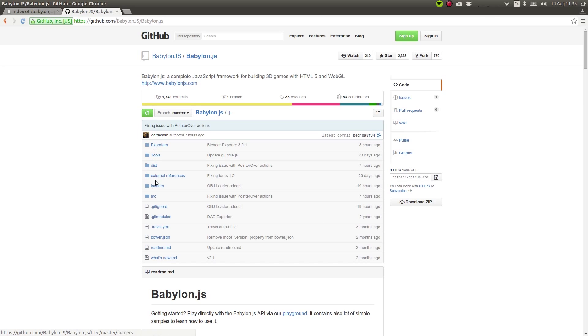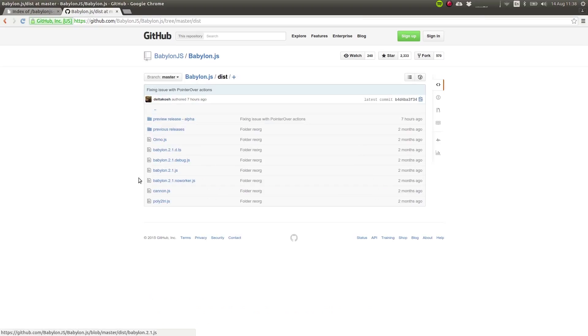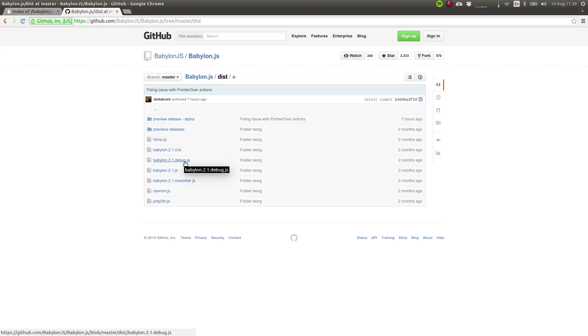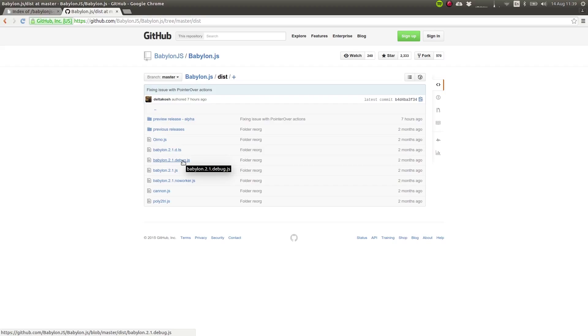Among the folders that you will get, there is one called dist. Inside of that one, you'll find the debug file. This is the one that we'll use during development. This file is human readable, it has comments, so that it's easy to trace errors or just understand how the framework works if you want to take a look.